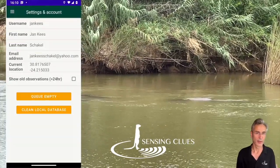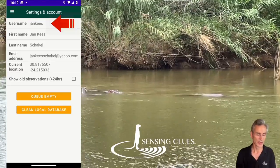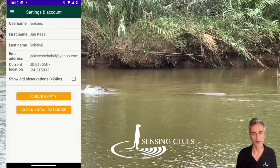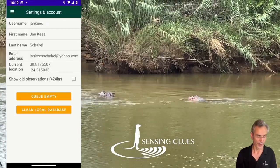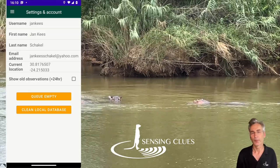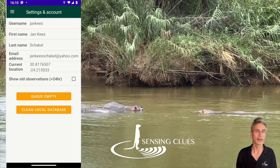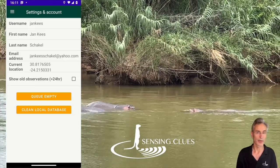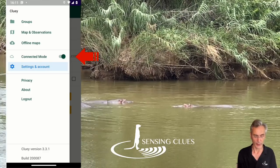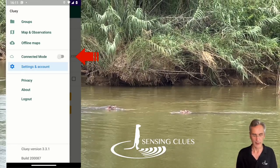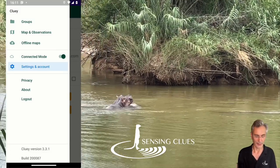I can look at my settings and account, which is sometimes very handy because here I can remember what my username was. I can see the email that I used to create my CLUI account. I can share my exact location if I want, and I can have a look at the queue. The queue — now it is empty — but if the queue is full it means there is data on your phone which has not been shared yet with the back end. If you want to share it, make sure you have connected mode on so that your data can be streamed. As soon as you switch it on, your data will be streamed and your queue will be emptied.